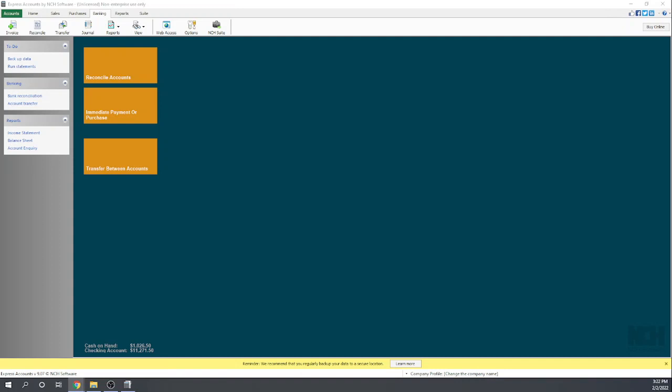Very good, so that is the banking features of Express Accounts by NCH software. I'm Tim Yoder with Fit Small Business and this was the evaluation for our Chapter 4 of the Fit Small Business case study.